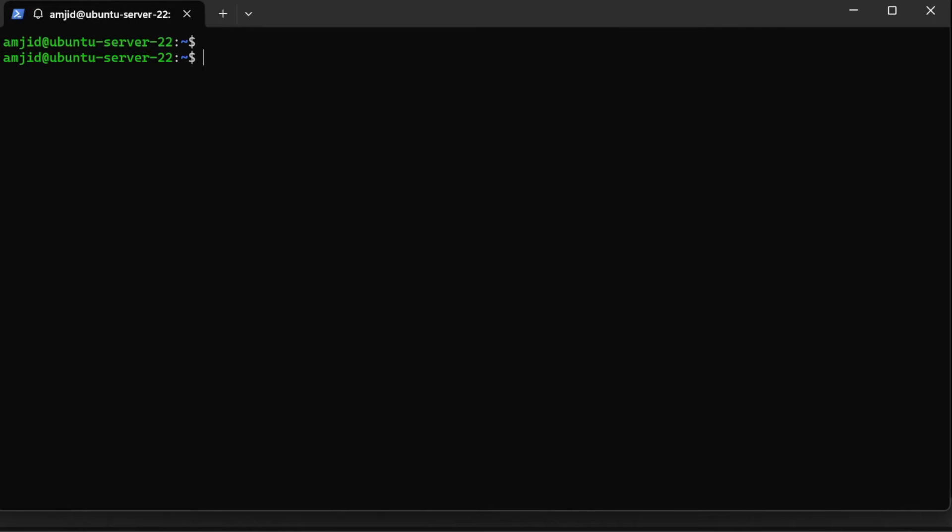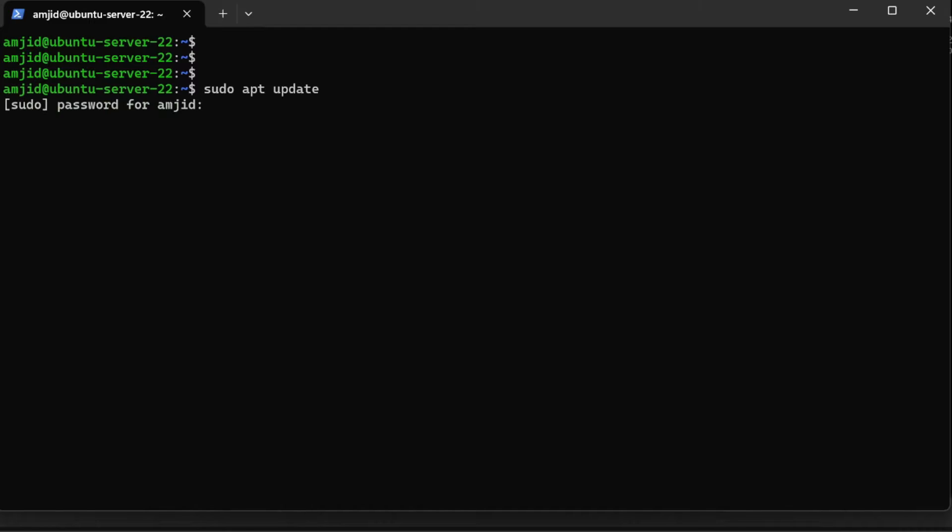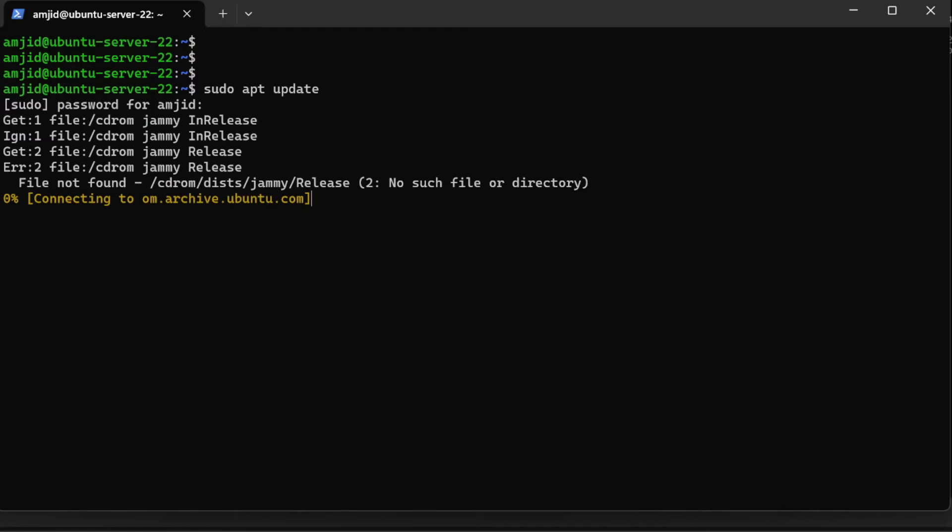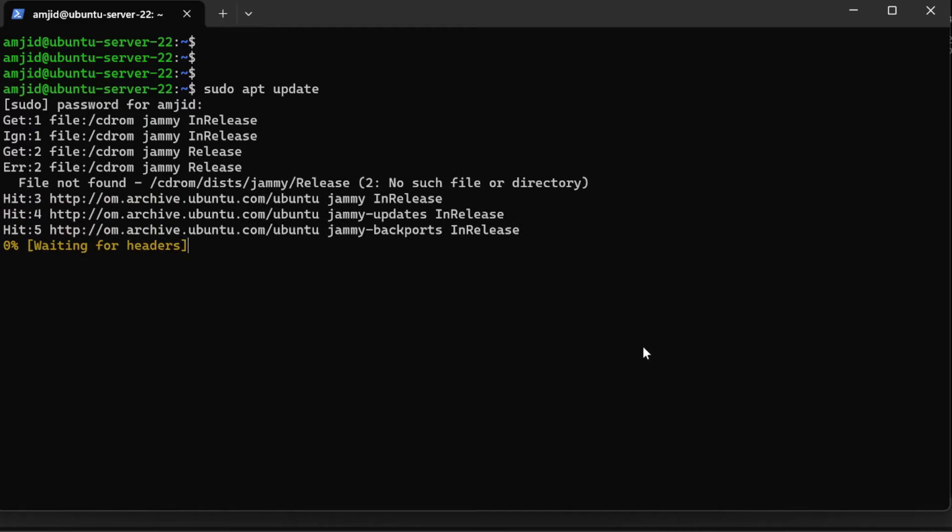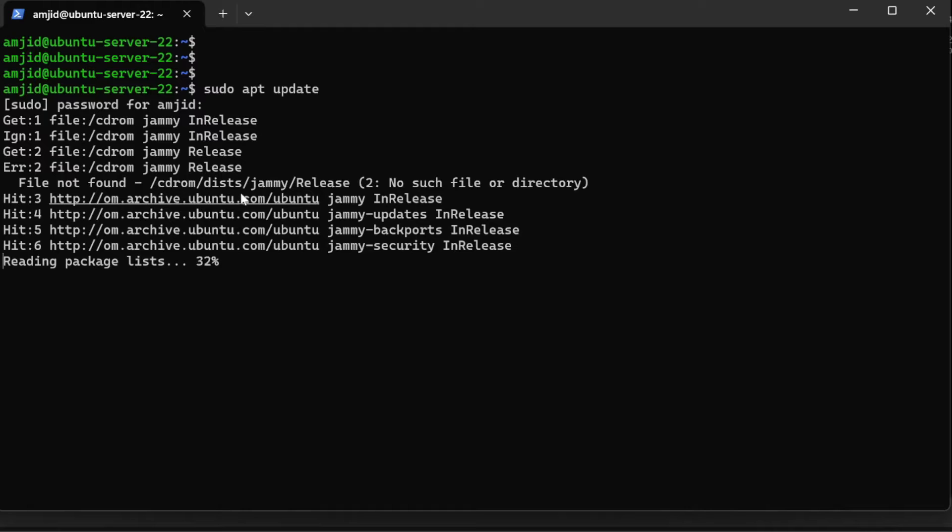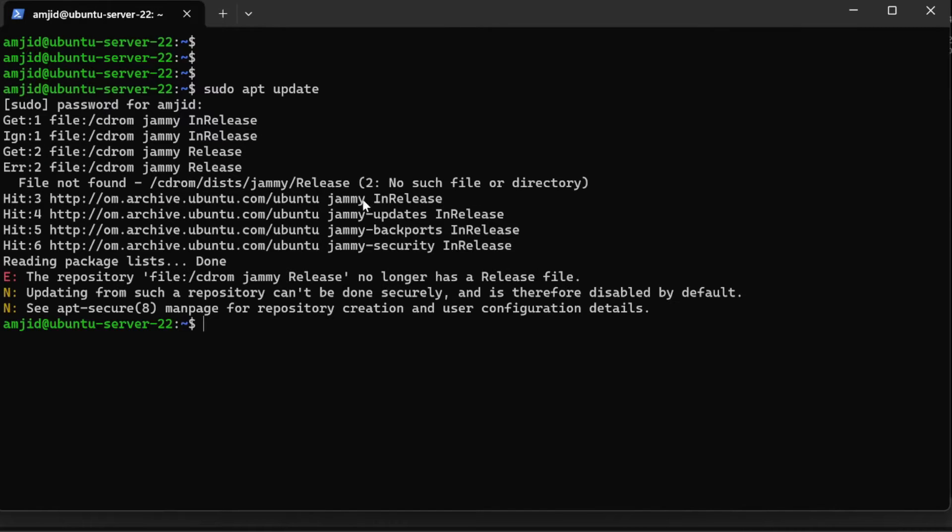I am now logged in to Ubuntu 22.04. I can do sudo apt update. Here it shows that the repository file CD-ROM jammy Release is not having any release file. This is because the installation was done through CD-ROM.